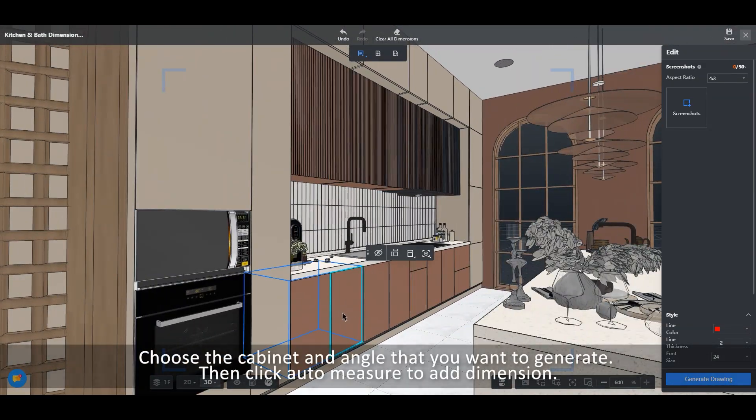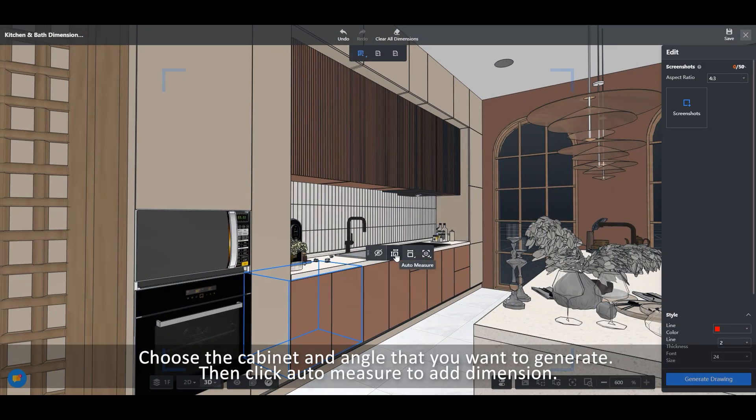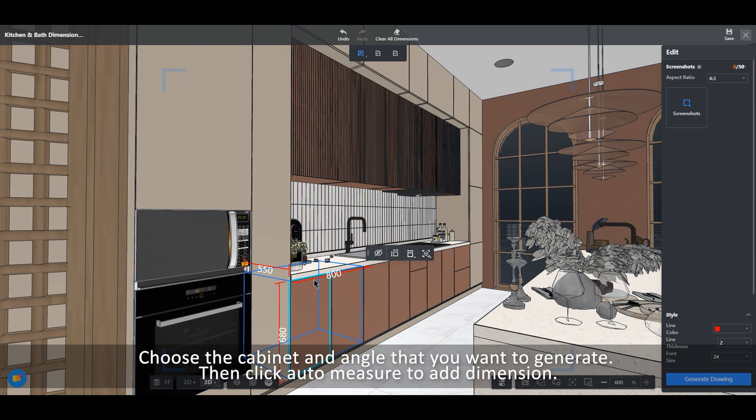Choose the cabinet and angle that you want to generate. Then click Auto-measure to add dimension.